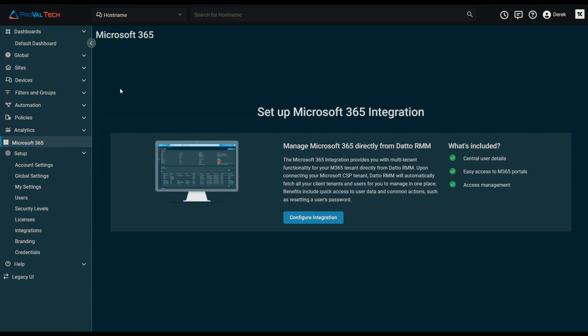From here, it gives us a brief synopsis of what the integration does. Microsoft 365 integration provides you with multi-tenant functionality for your M365 tenant directly from Datto RMM. Upon connecting your Microsoft CSP tenant, Datto RMM will automatically fetch all your client tenants and users for you to manage in one place. Benefits include quick access to user data and common actions such as resetting a user's password.